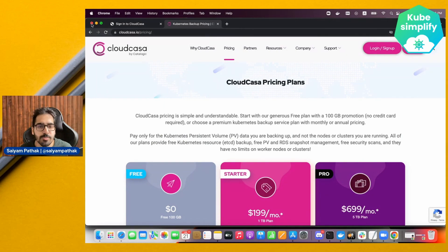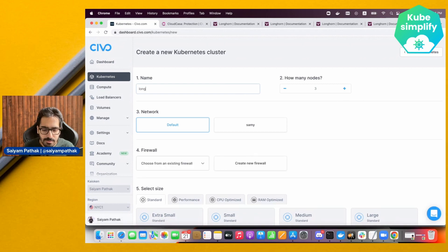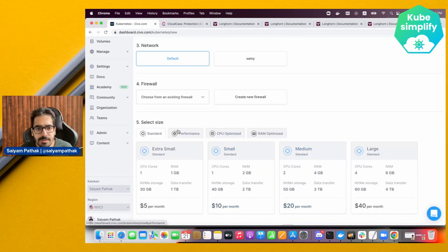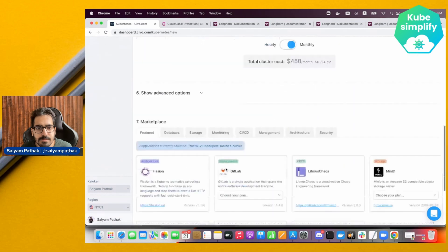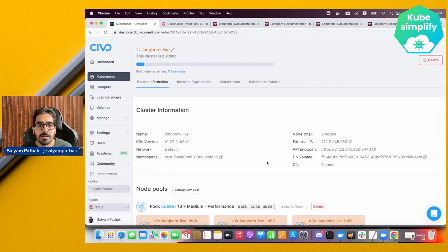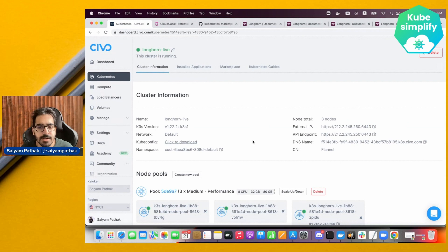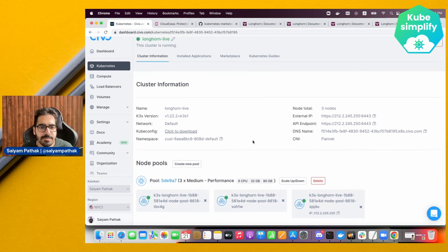Now let's create the Kubernetes cluster. We'll click create new cluster, name it 'Longhorn live', select the cluster type, and create the cluster. This is a CVO Kubernetes cluster. It will be created in under two minutes but we'll fast forward the video until it's ready.